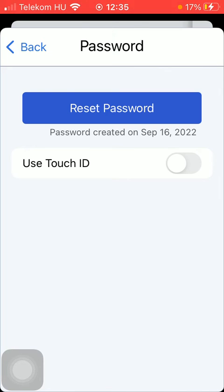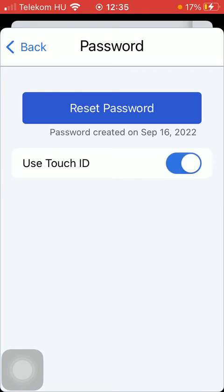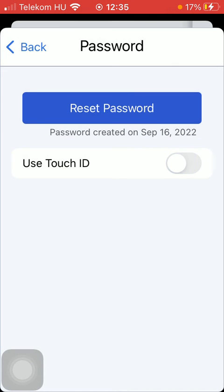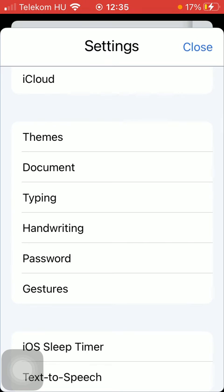You can also select the use Touch ID option, meaning that you will be able to set up Touch ID so that you can lock or unlock these notes in the application using your fingertip.